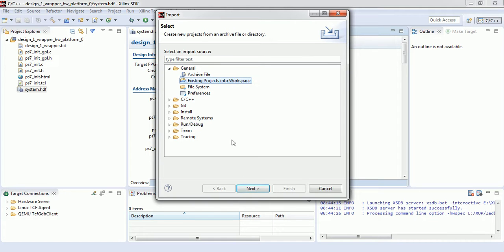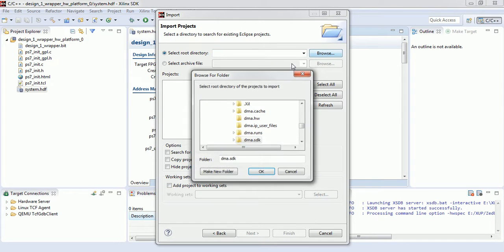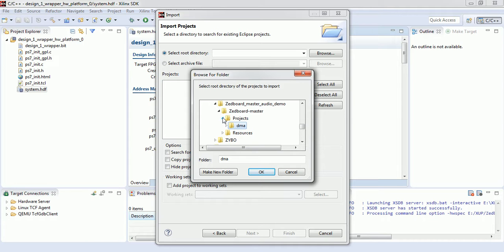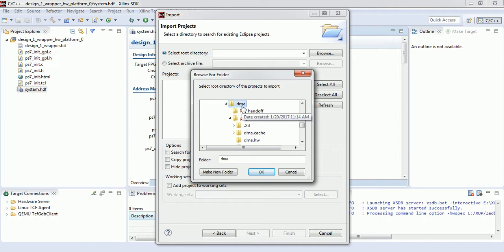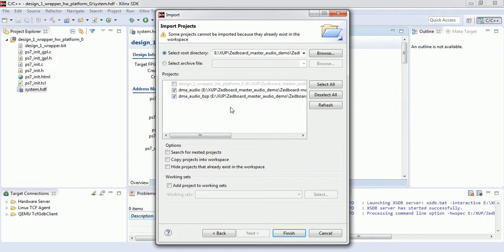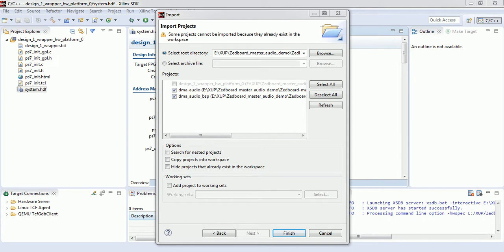Go to General, then Existing Project into Workspace, and browse to it. It might be a bit confusing — it should be in the projects folder. Just minimize the SDK window. We have already extracted the necessary projects for this tutorial. We imported three projects from that directory, so we are going to finish the import.